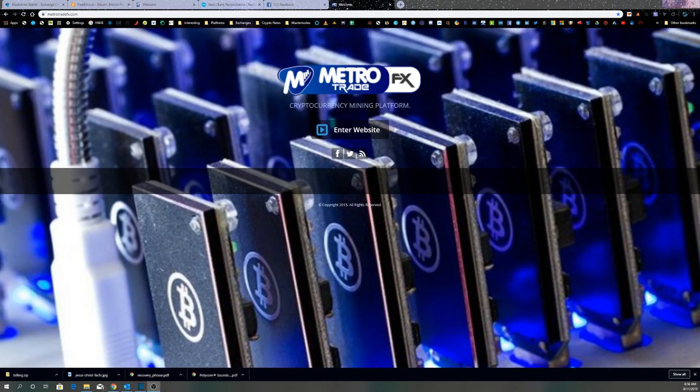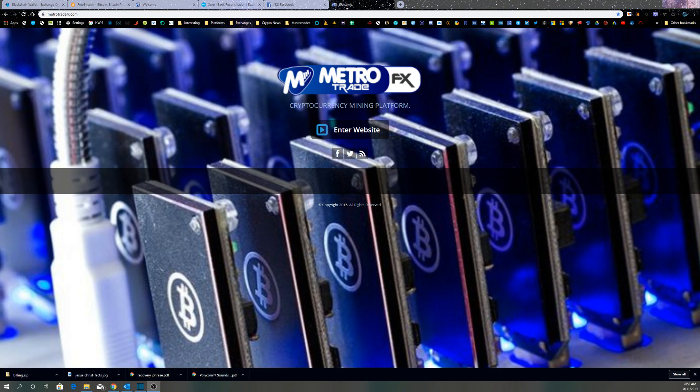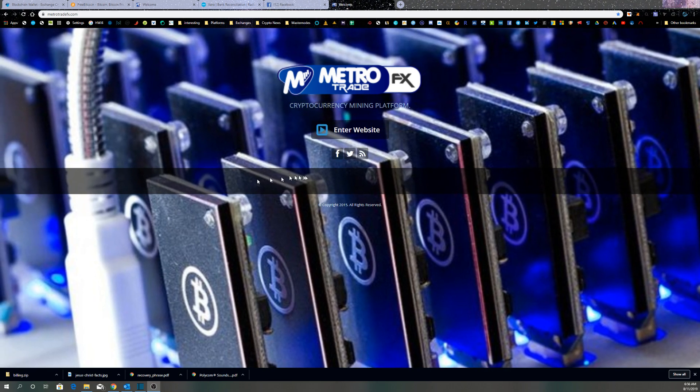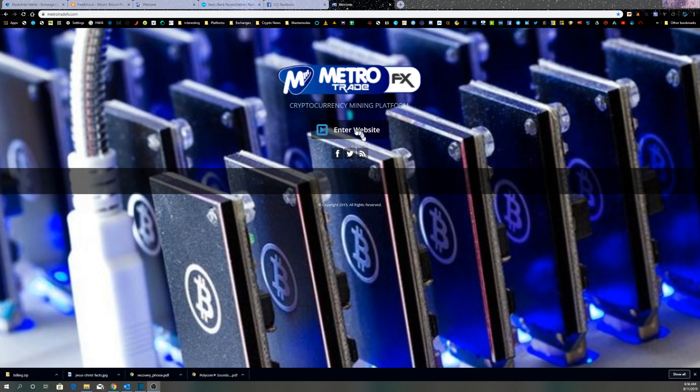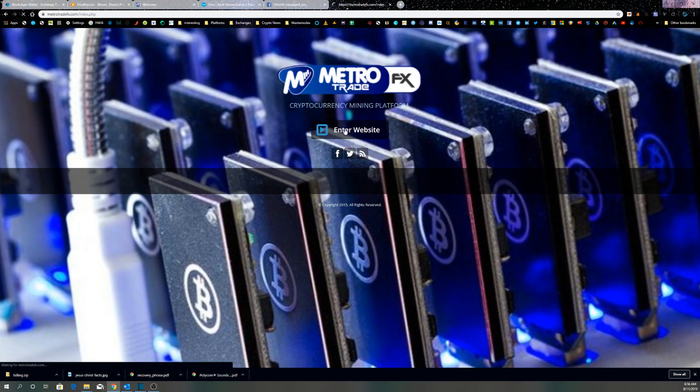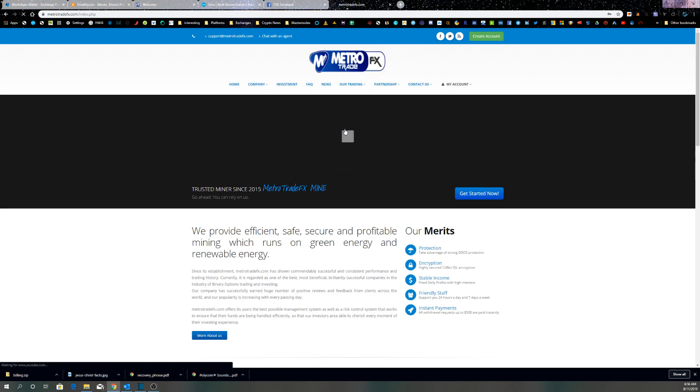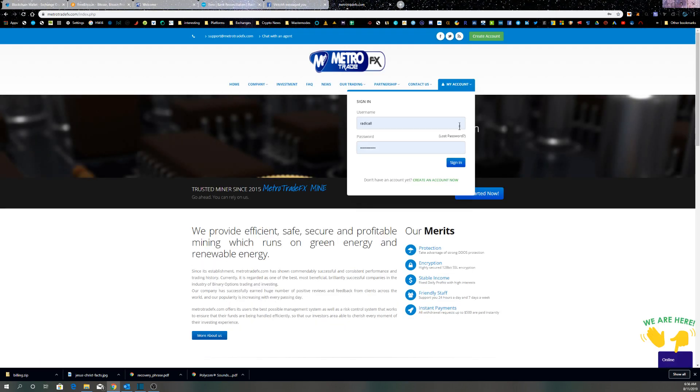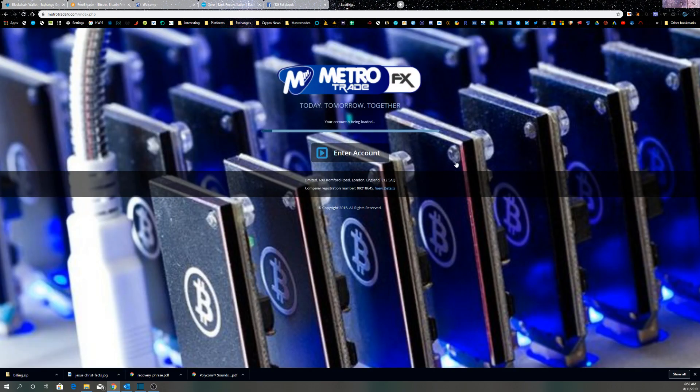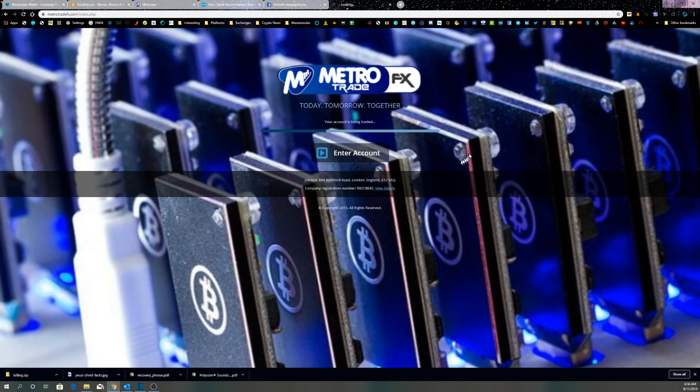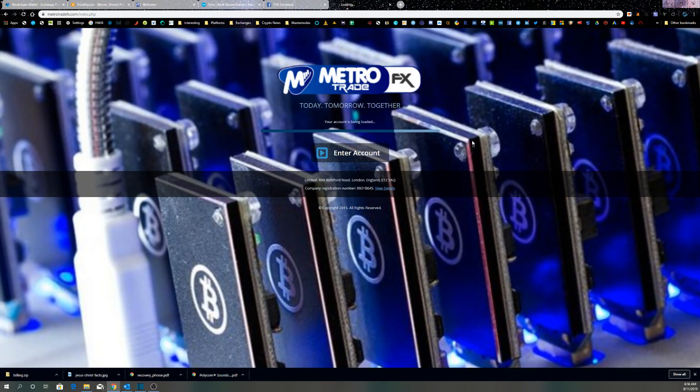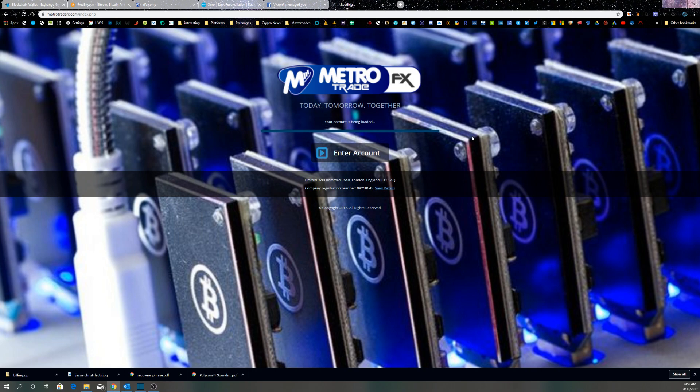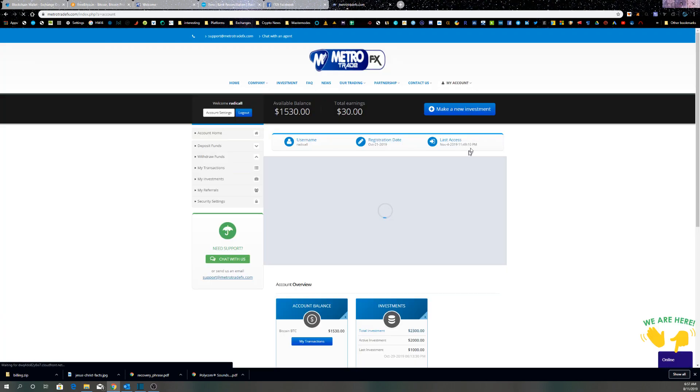Hello YouTube viewers, sadly today I'm reporting a scam and it's a very elaborate scam you should be aware of. MetroTradeFX - I've joined this website, all looks pretty upfront and honest.